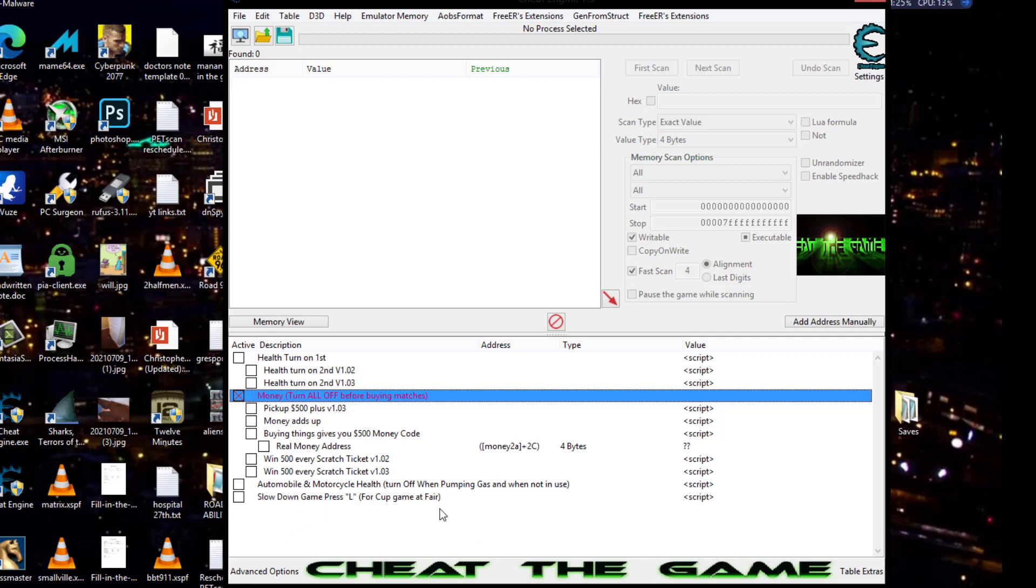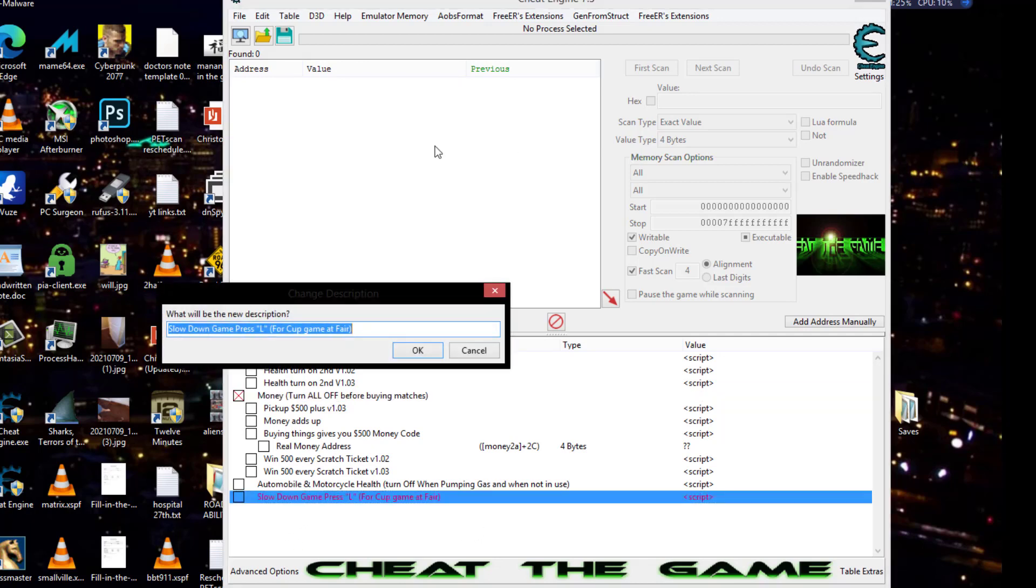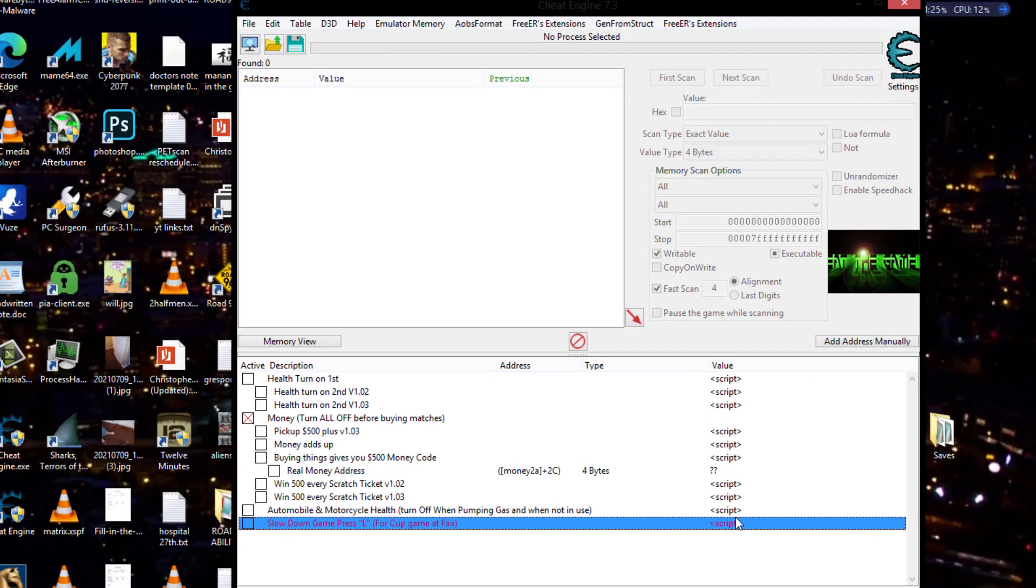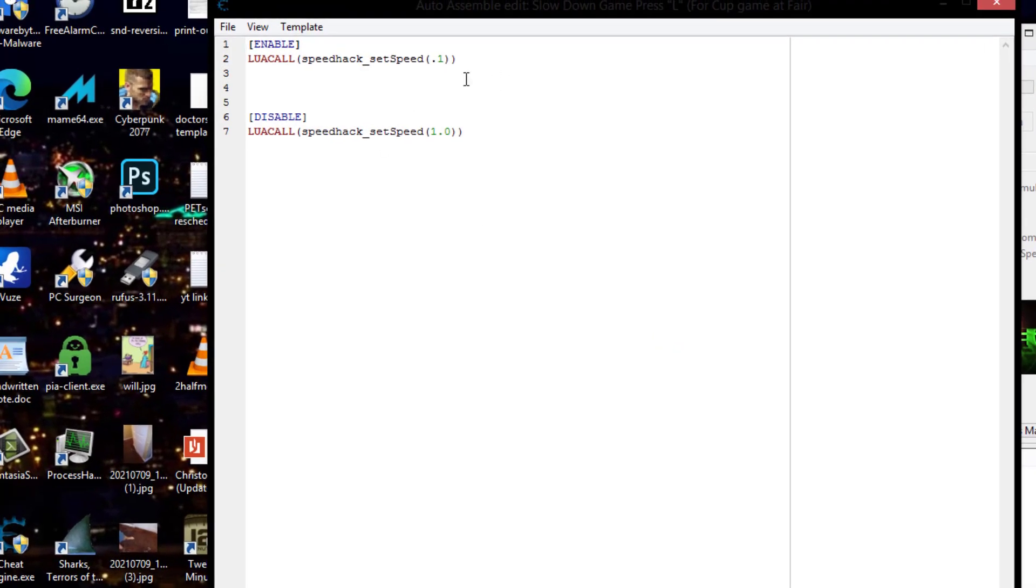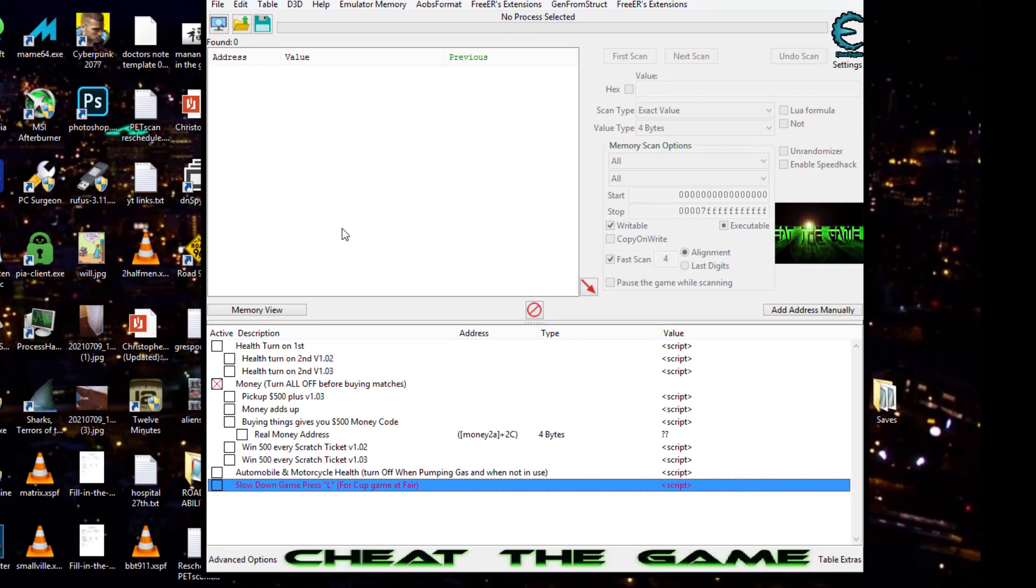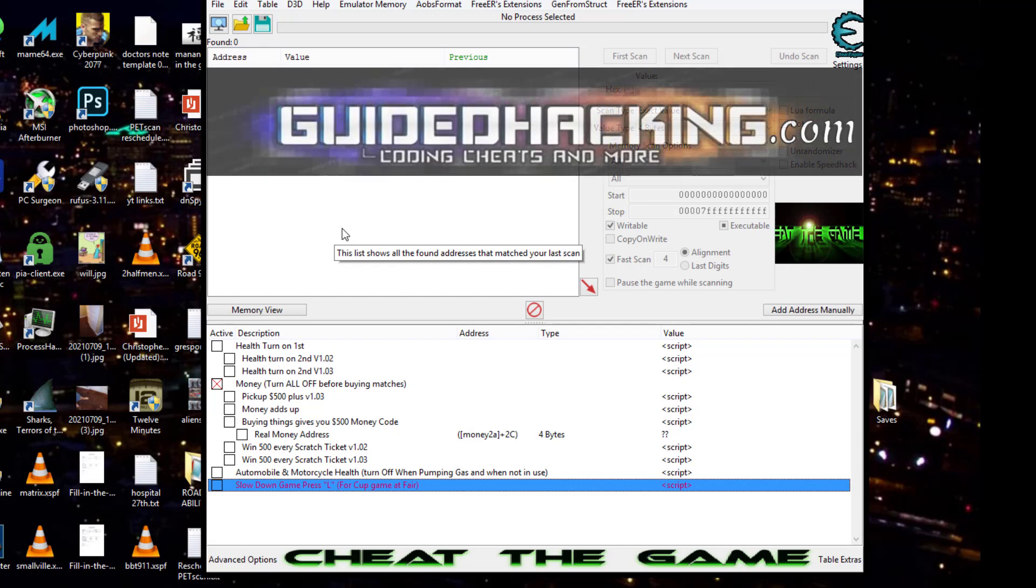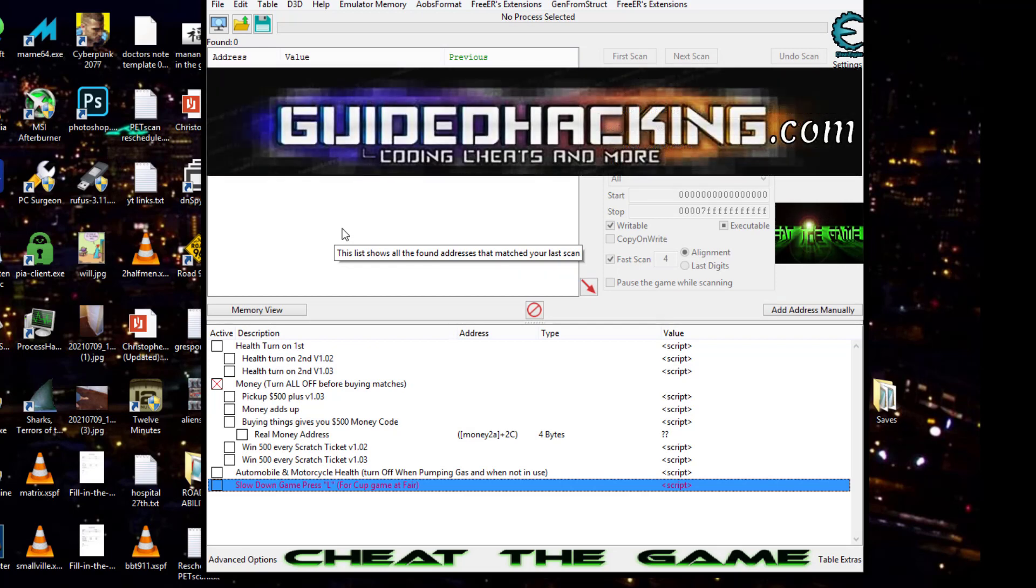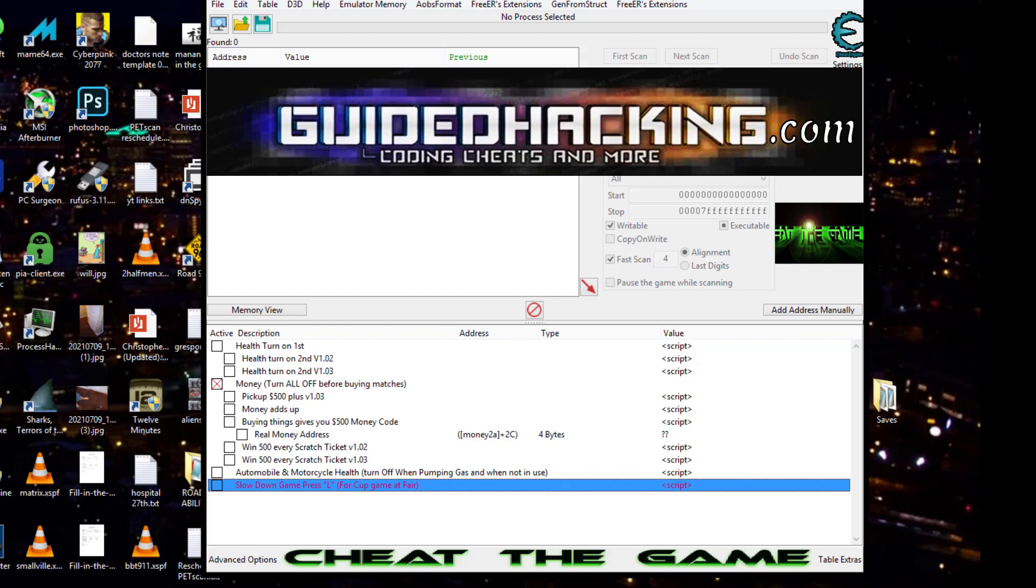Alright. And also, slow down the game, which I just used a Lua call for that. And basically, that's for the cup game. You can slow it down to nothing. When you mash L again, it will speed the game back up. Now, this cheat table will be available soon at guidedhacking.com. So, that will be the only place you can get it. It will be at guidedhacking.com. So, make sure that you go there, sign up, and go check out Cheat the Game over there and all the other wonderful content they have to offer.